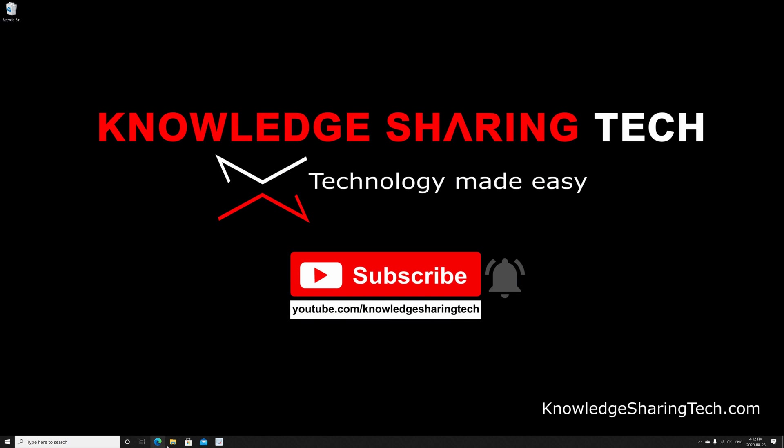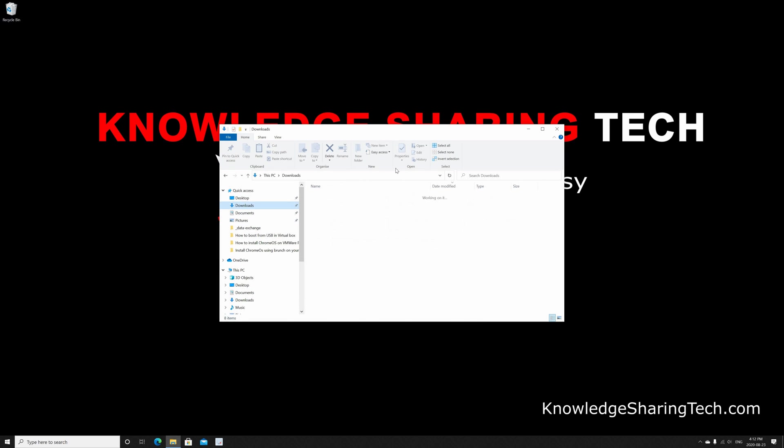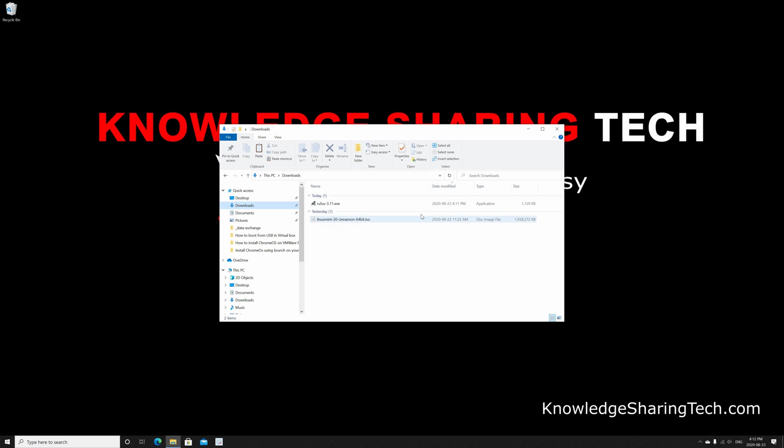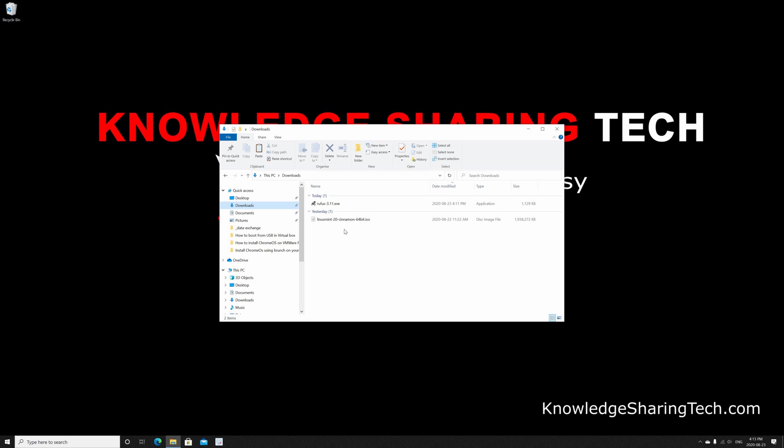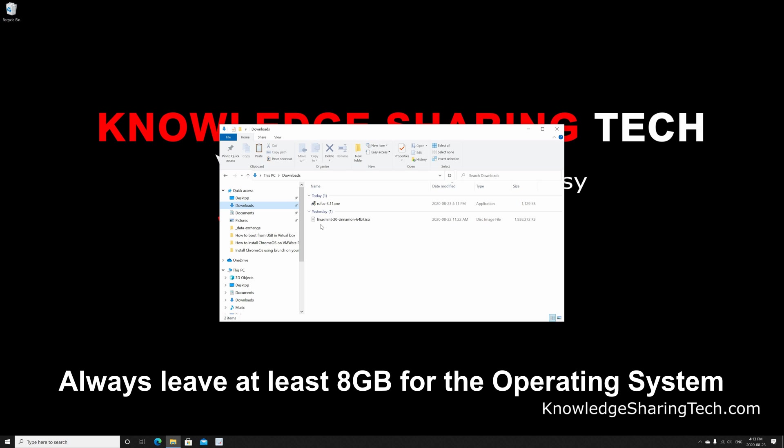Now Rufus is downloaded and the Linux Mint image is downloaded. Close your web browser and go to the downloads folder to run Rufus. Now we need to insert first a USB key that is 16 GB or more. We may leave like 8 GB for the operating system and 8 GB for persistence. Here I have a USB key that is 32 GB. I already inserted it, so I'm gonna give the operating system 8 GB and leave 24 GB for the persistence.